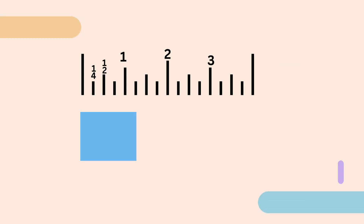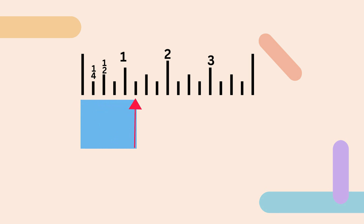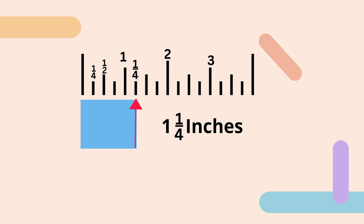With this one we start at zero. It goes past the one and it goes to this first smaller tick mark. Remember it represents one-fourth because it divides the inch into four equal parts. So this would be one and one-fourth inches.